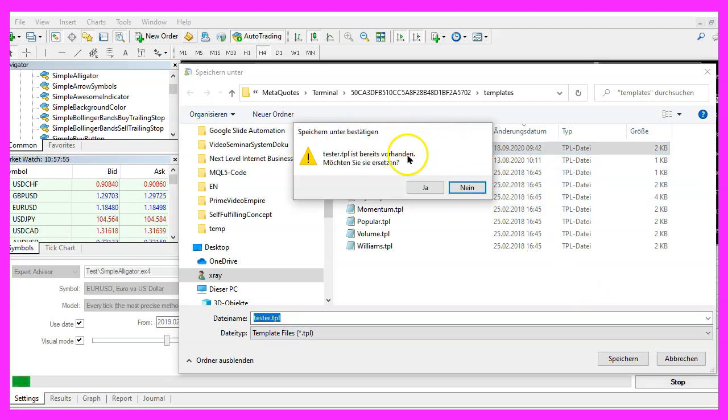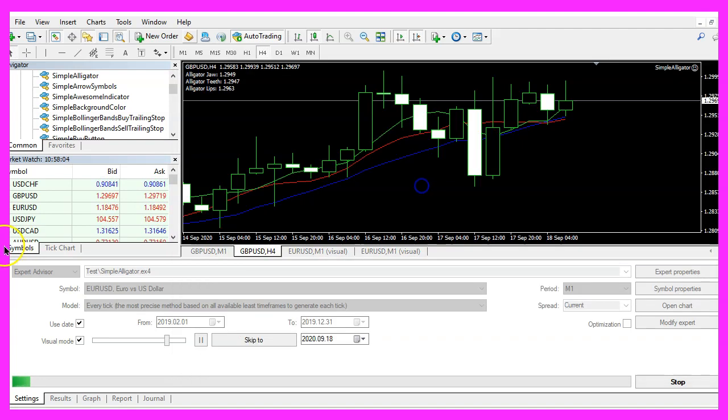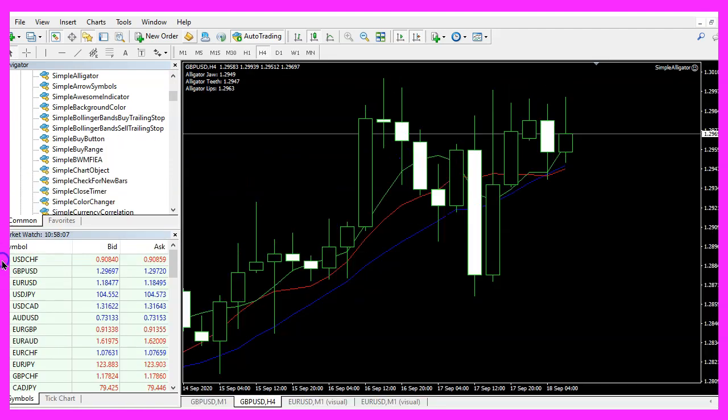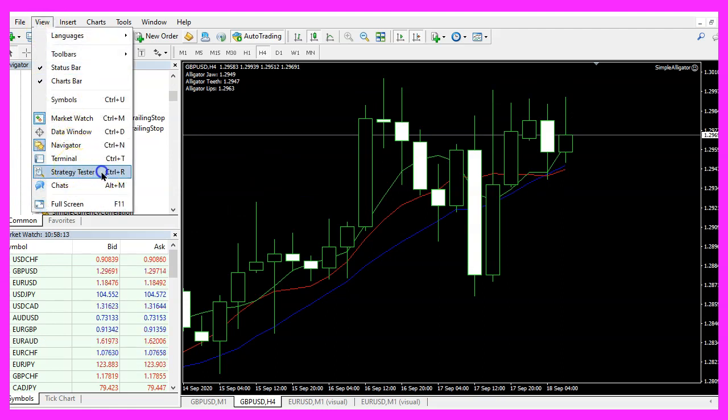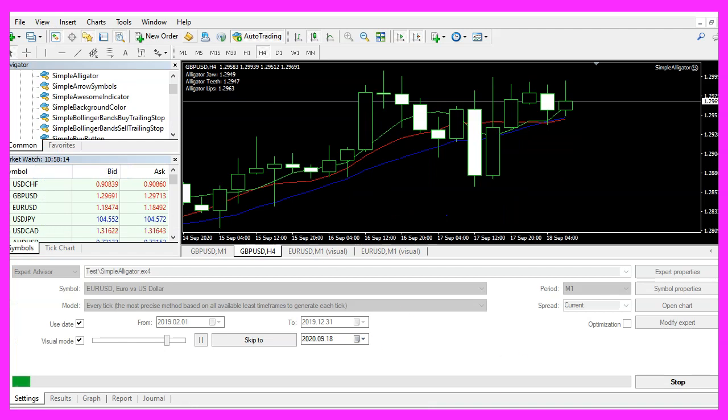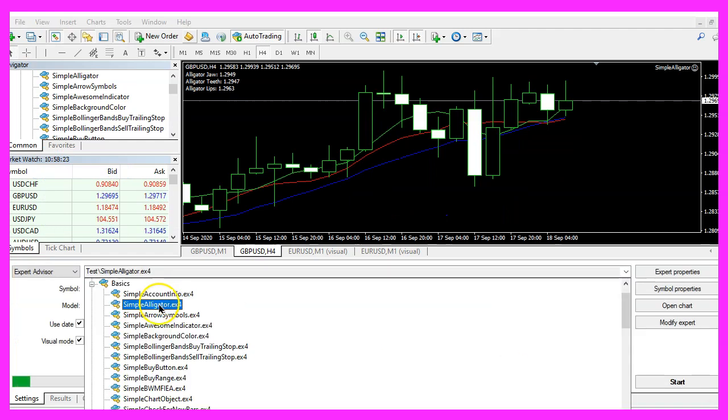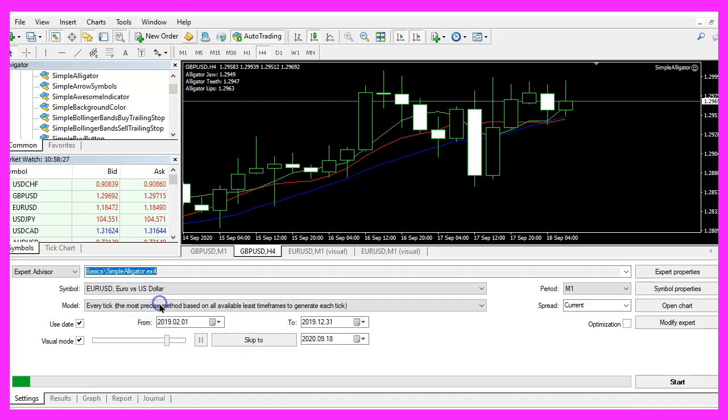If you don't see the strategy tester, please click on view, strategy tester or press ctrl and R and here we need to pick the new file simple alligator dot ex4. Please mark the visual mode here and start your test.